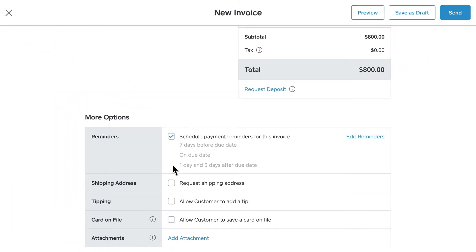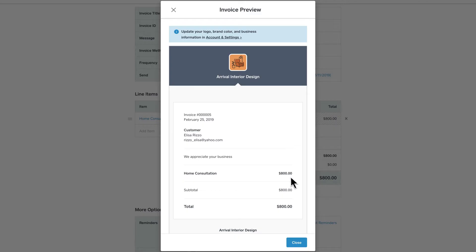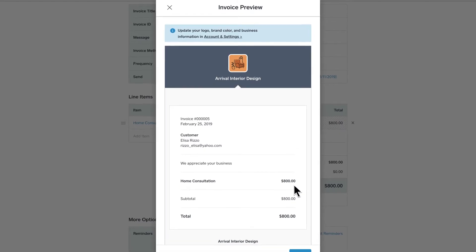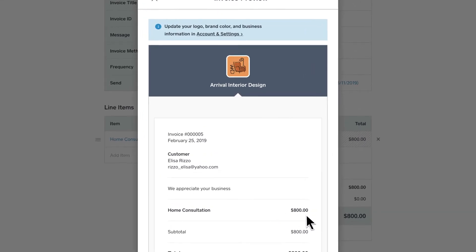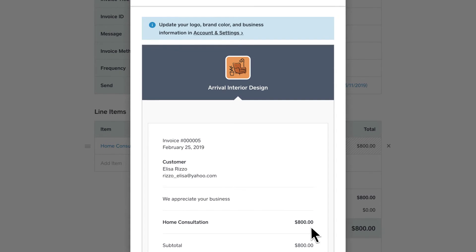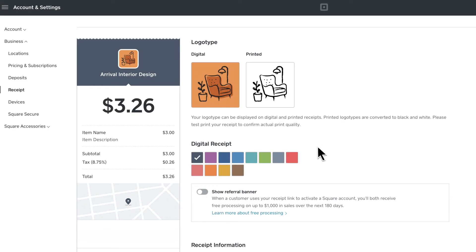Now, preview the invoice to see how it'll show up for your customer. Want to make a change? No problem. Simply navigate back to the invoice to make updates. You can also customize the look by changing the color and logo at any time in Account and Settings.